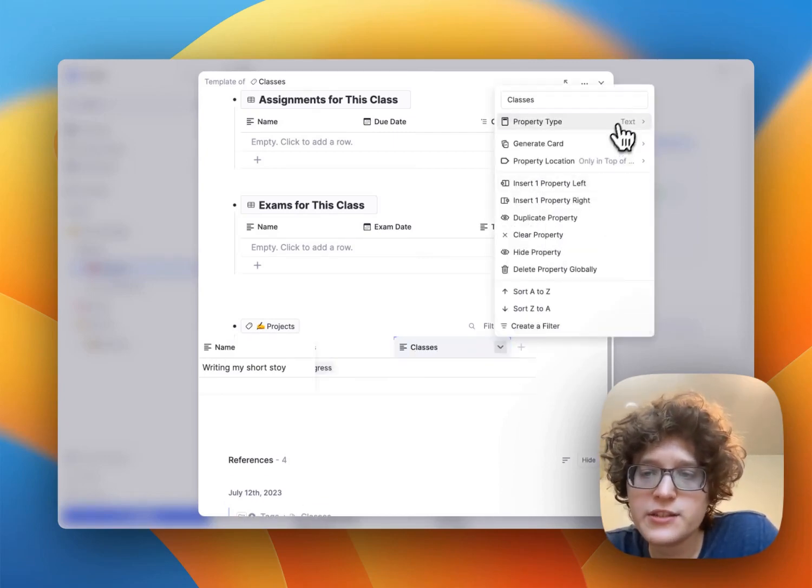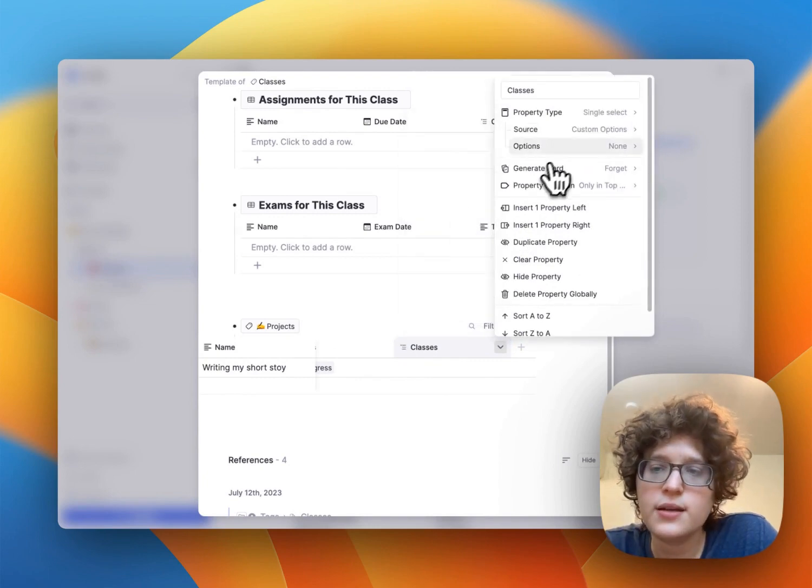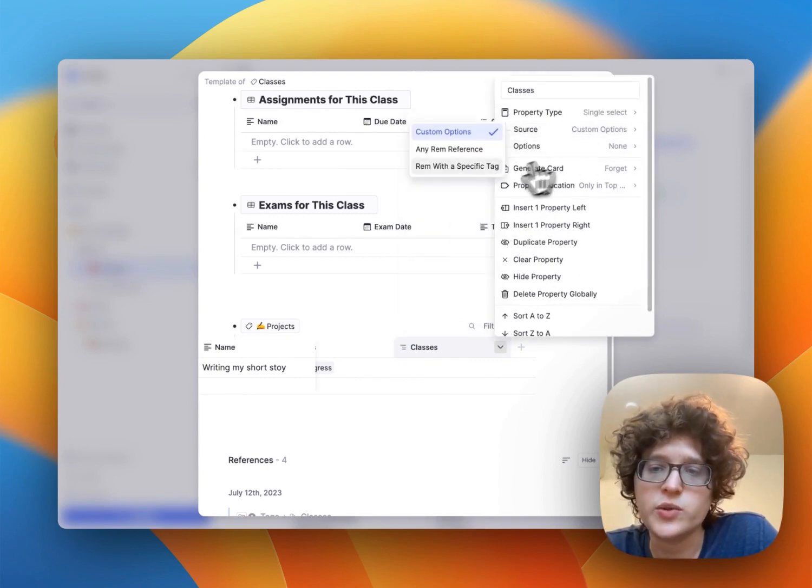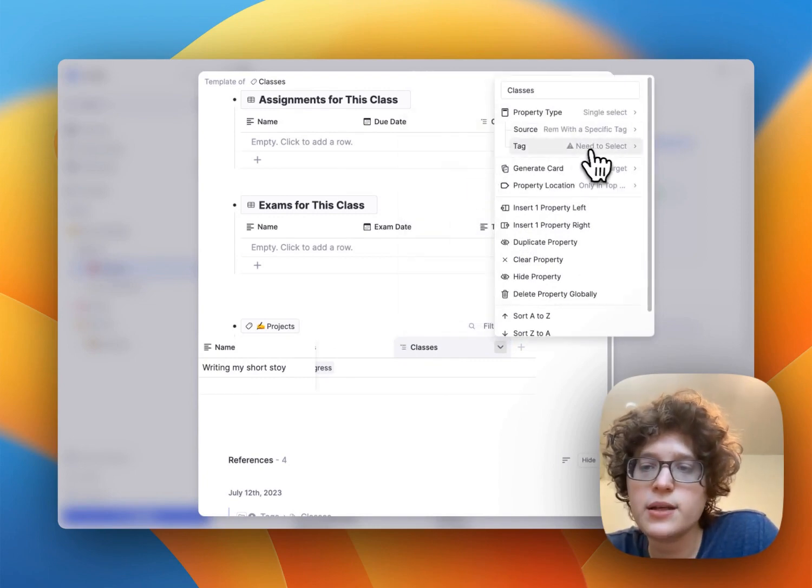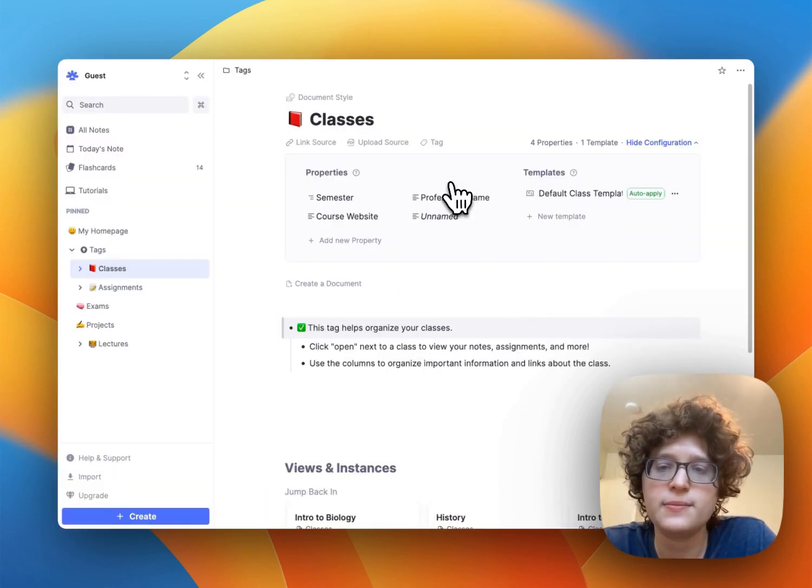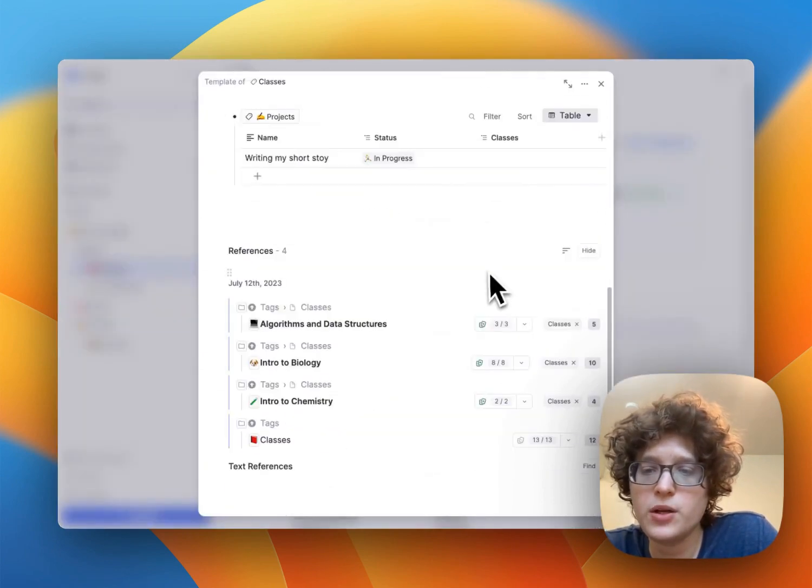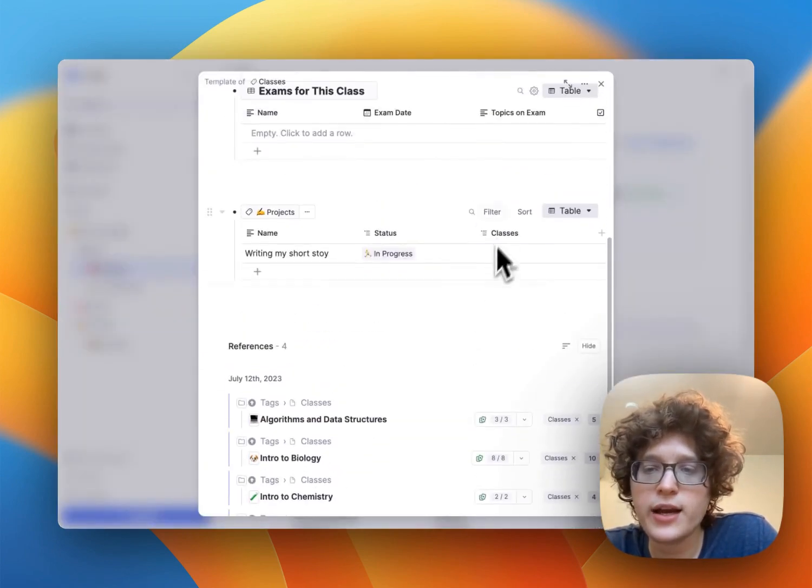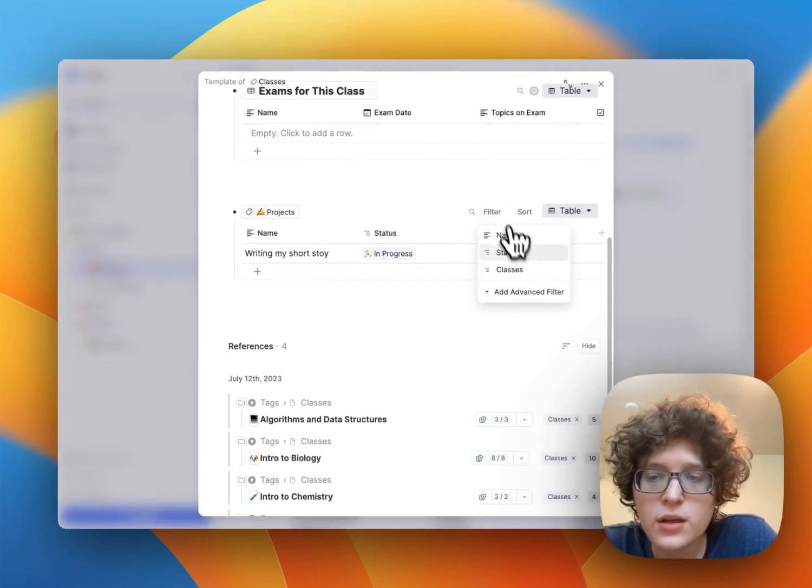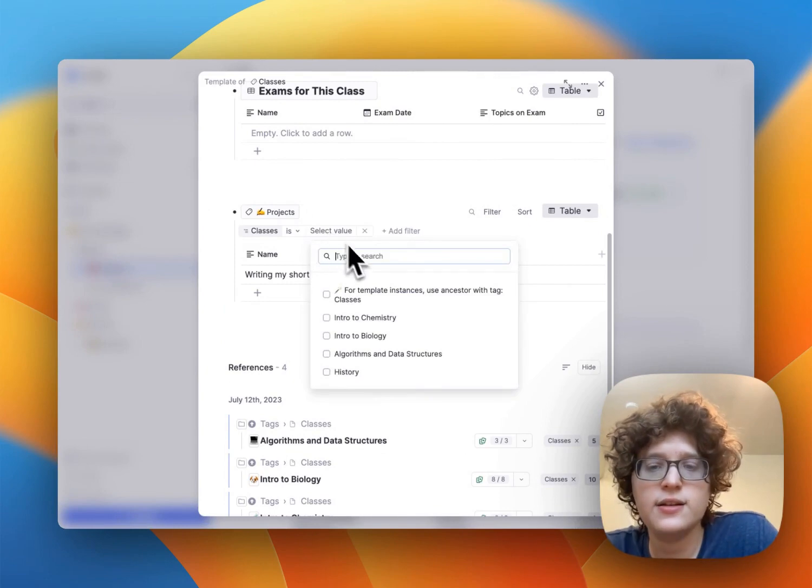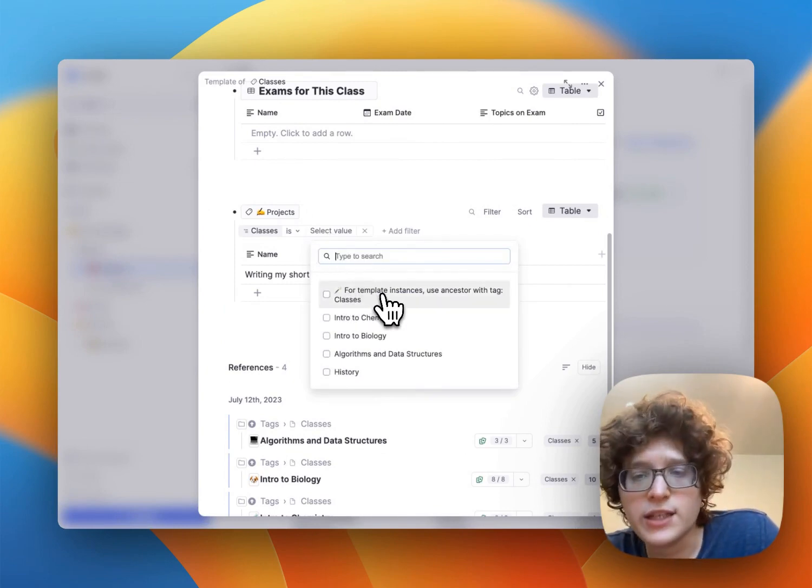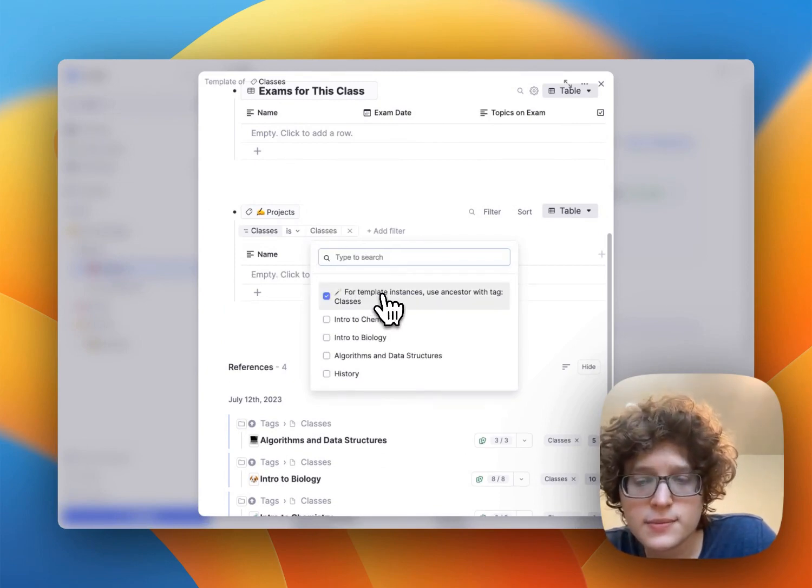And then it also changes this to be a single select linked to a specific tag, where the tag is class, and where we now add a filter, where the class is the template instance with the tag classes.